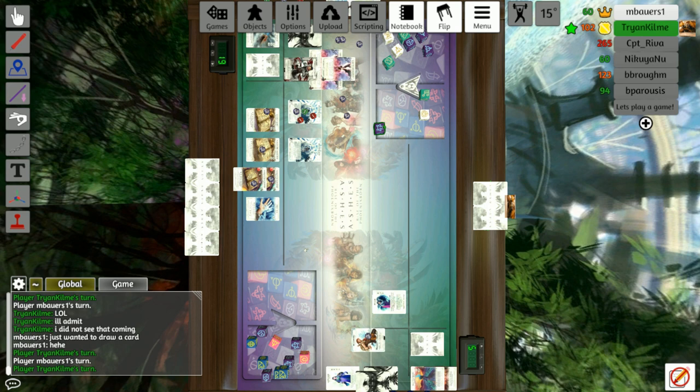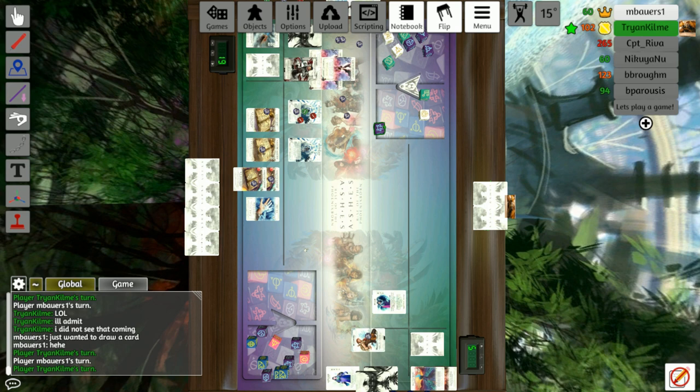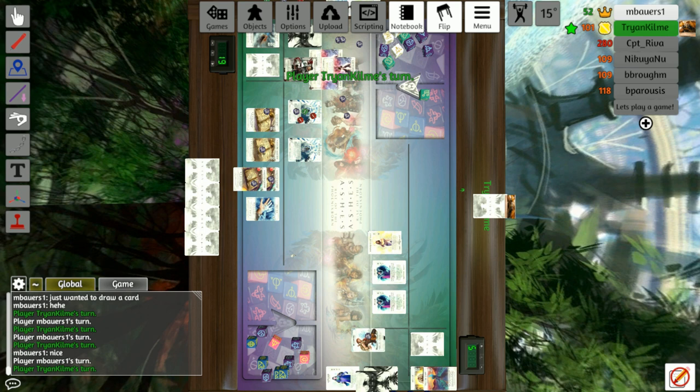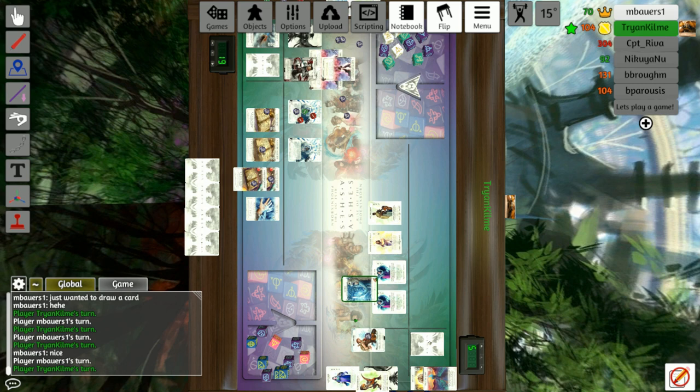Matt passes his next several turns while Christian summons a hollow, plays a Shepherd. Matt uses that to pull a raptor herder back into his hand and then play the raptor herder. Christian then swings with the hollows and the raptor.